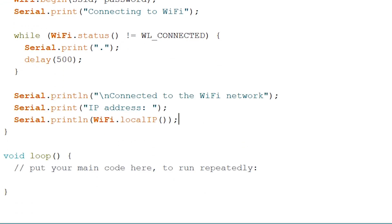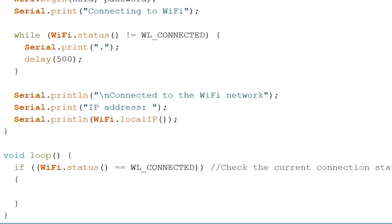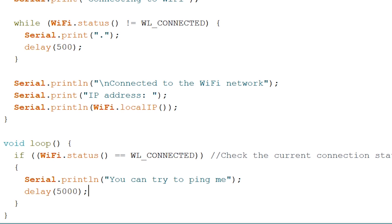Next up is our void loop. In here we can again check our connection status whether we are connected or not. And inside this if statement we can print out that you can try to ping and after this we can add a delay of five seconds.